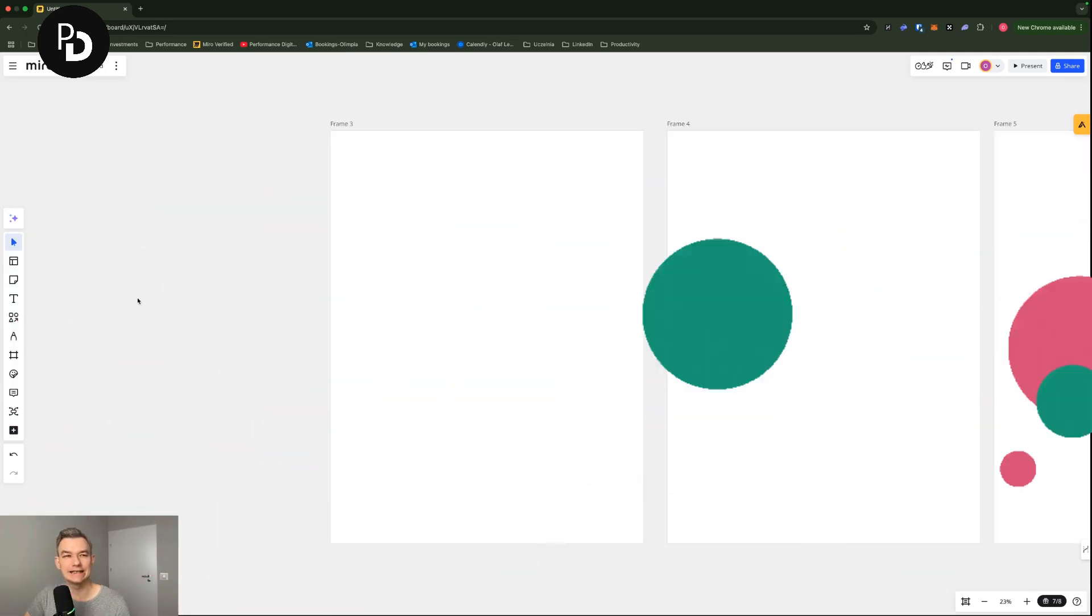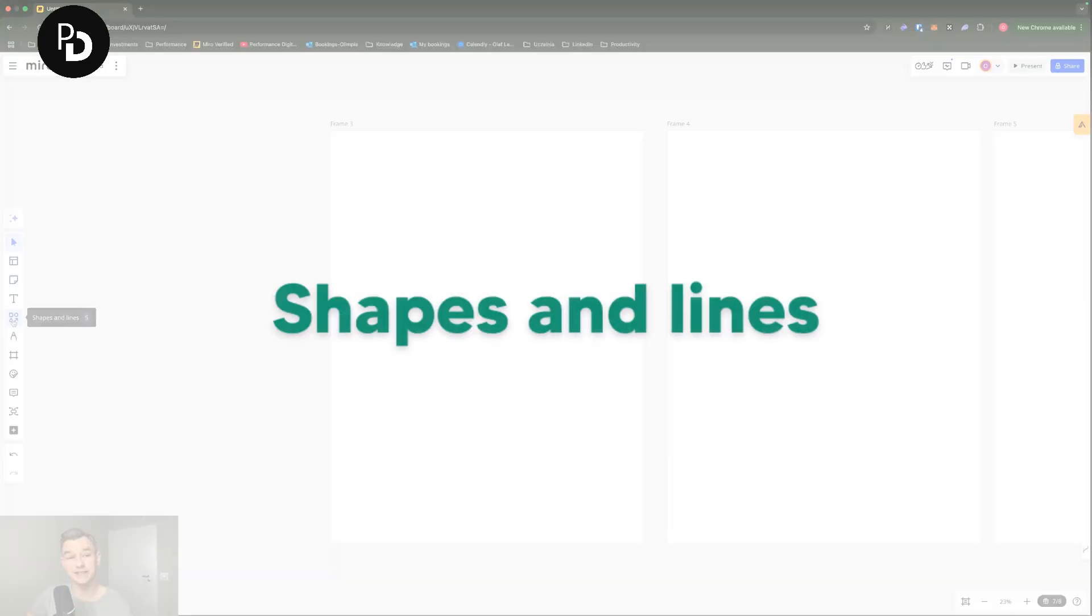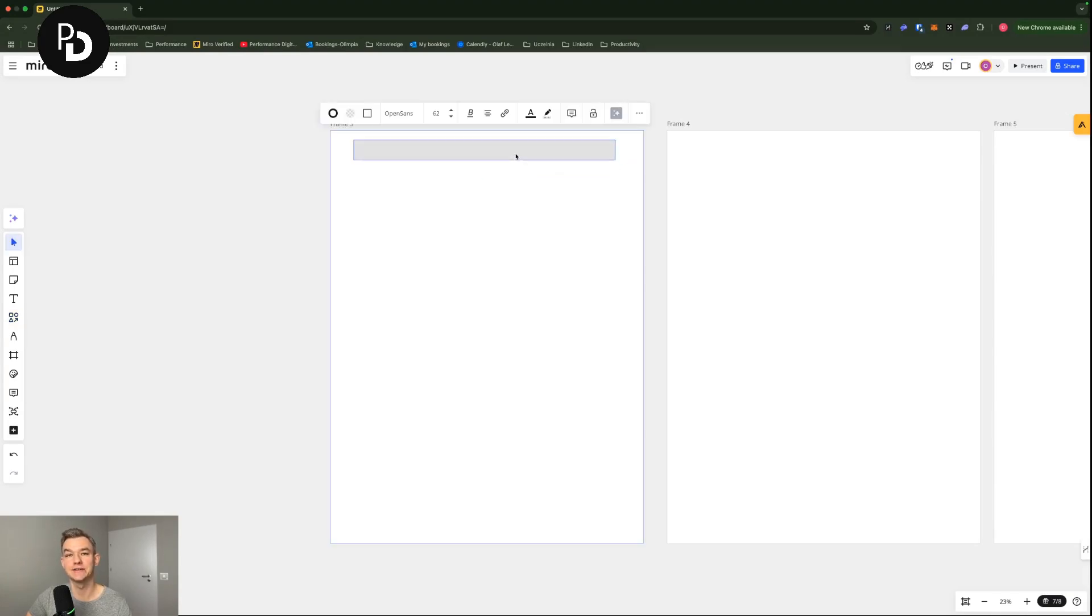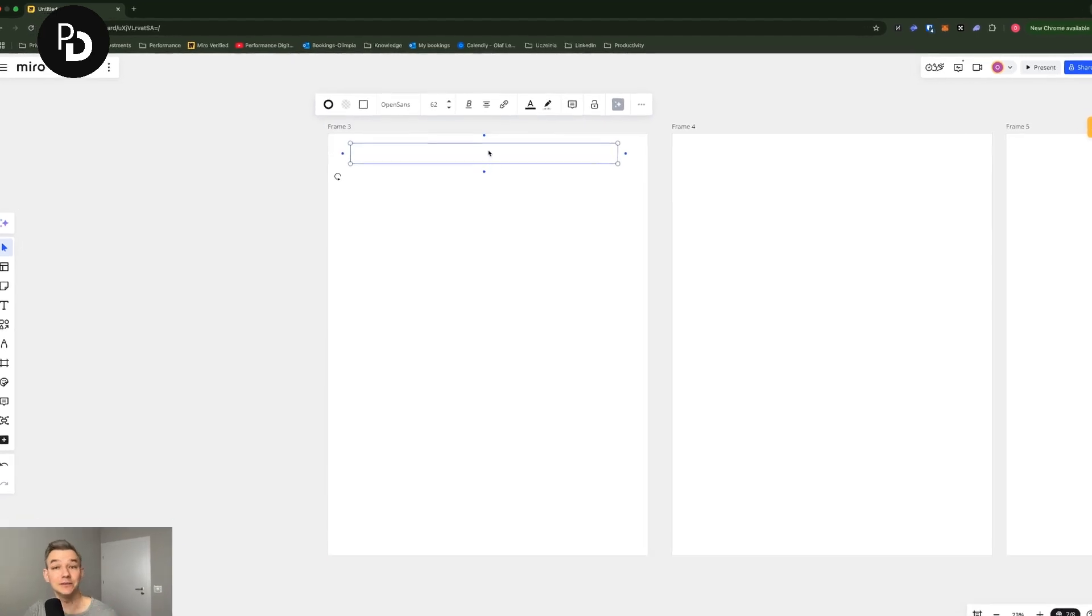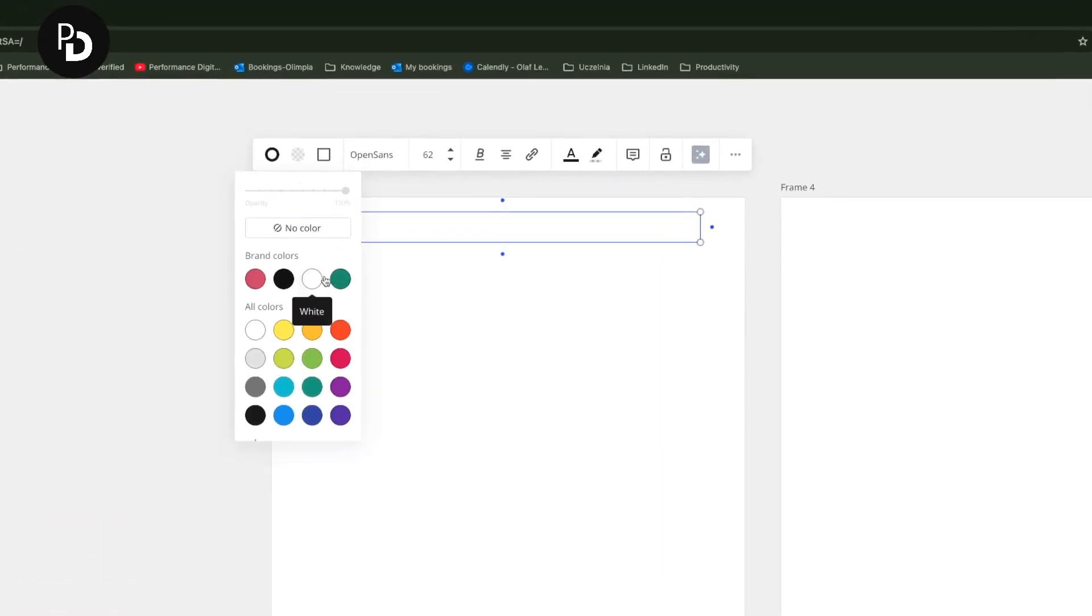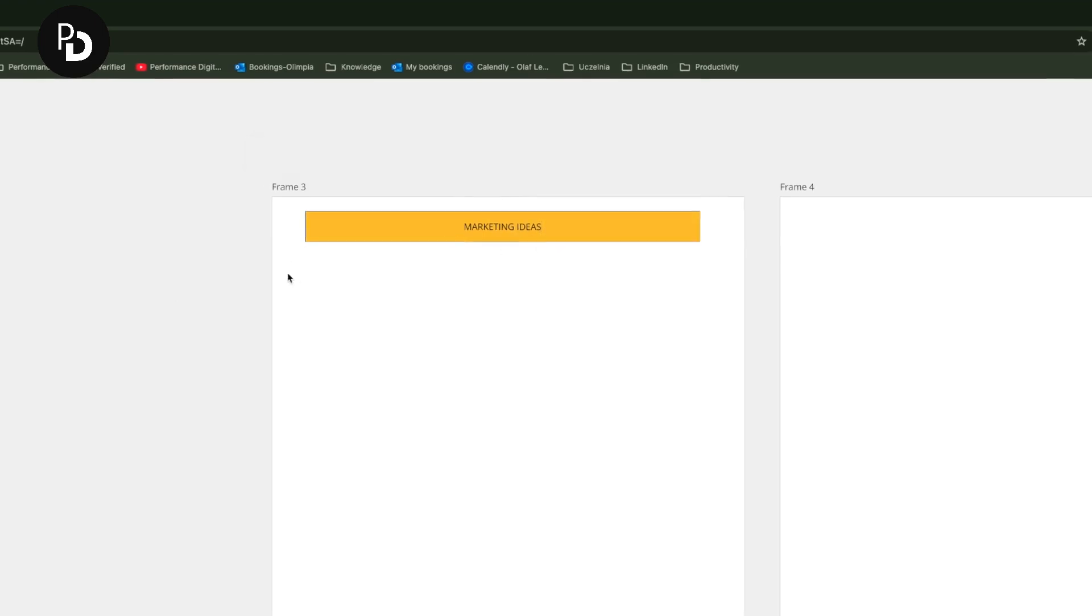Some of the useful things that come in handy are the shapes and lines. You can create a shape which will, for example, look as your title bar. Let's say you can color it in a certain way, like for example orange, then you can type in the title. Let's say that I'm going to discuss marketing ideas in here. Perfect.